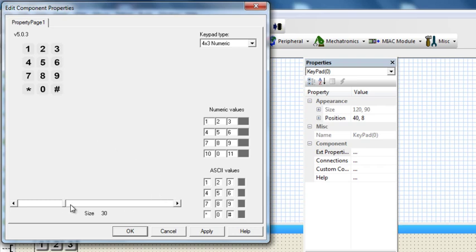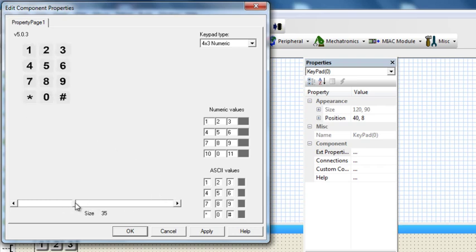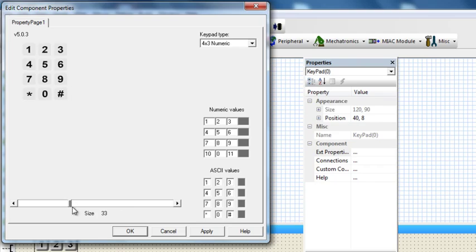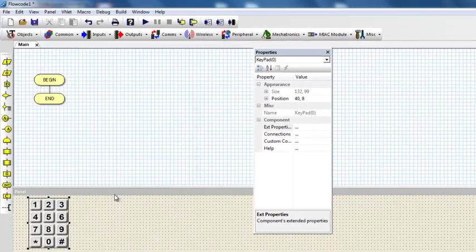The size changes the size of the component in the simulation panel. I'm going to say okay.